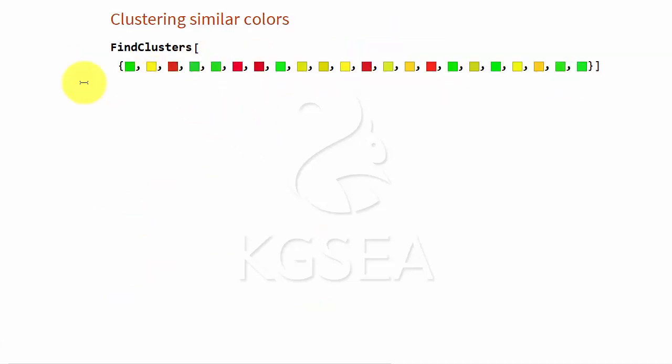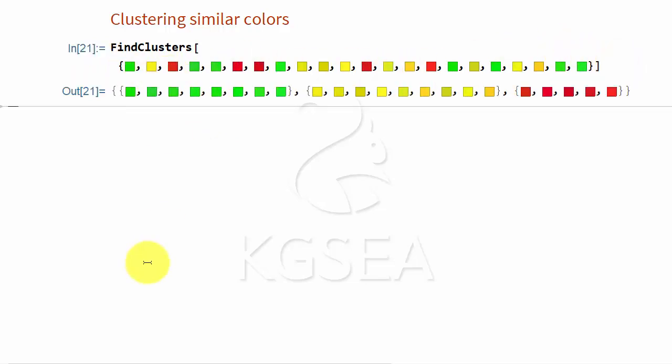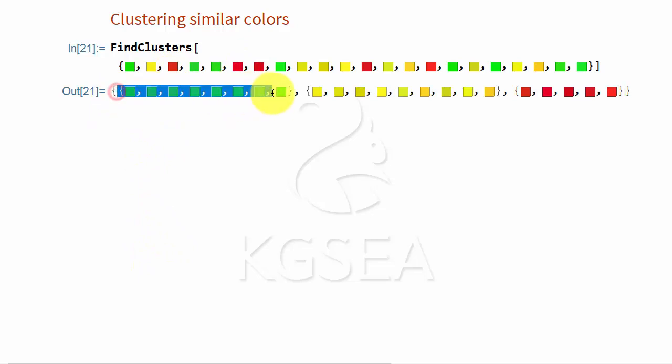Or suppose you are color blind, and you are supposed to group similar colors together. What do you do? You ask it to do it for you, and you will say these are similar, these are similar, and these are similar.